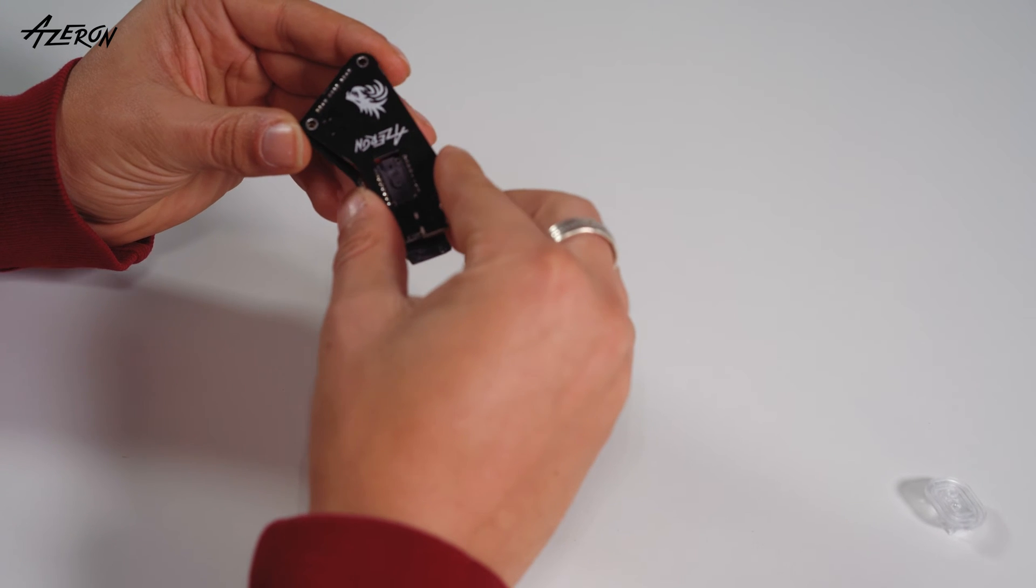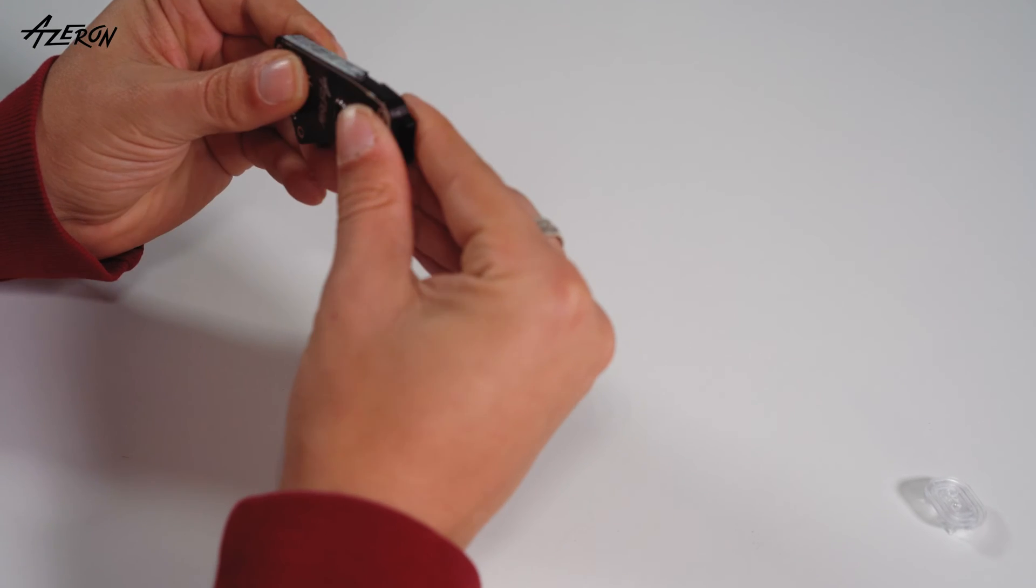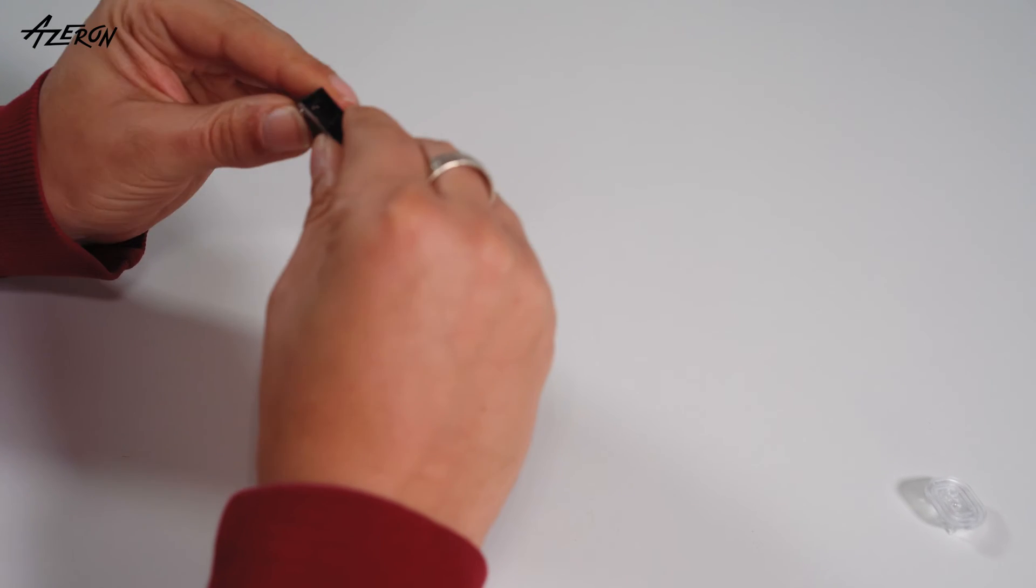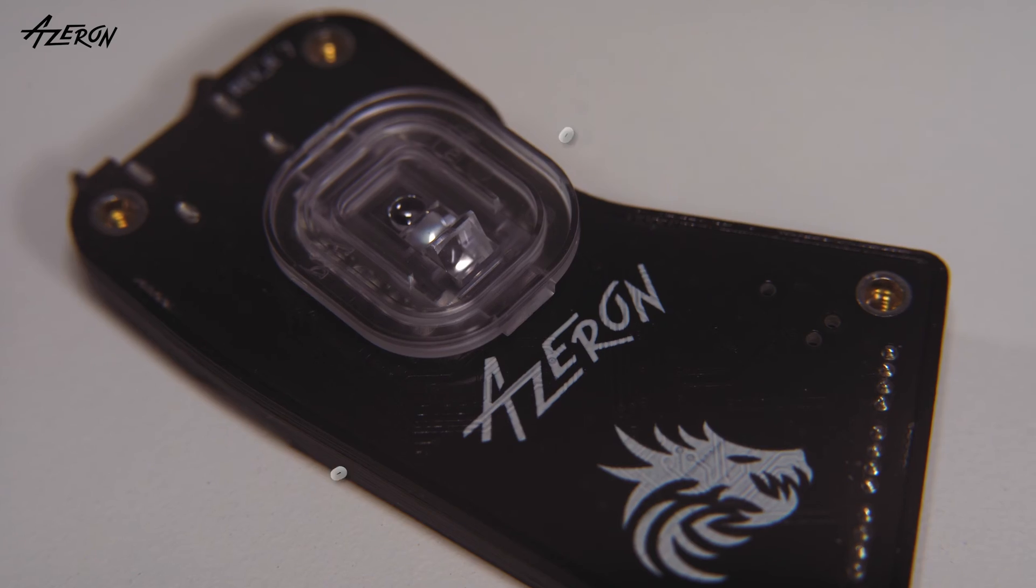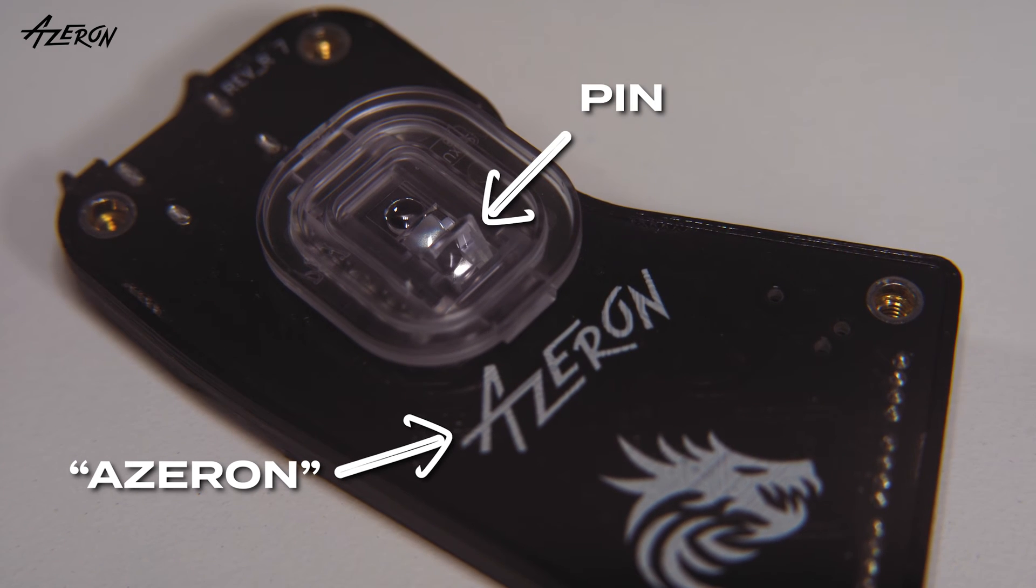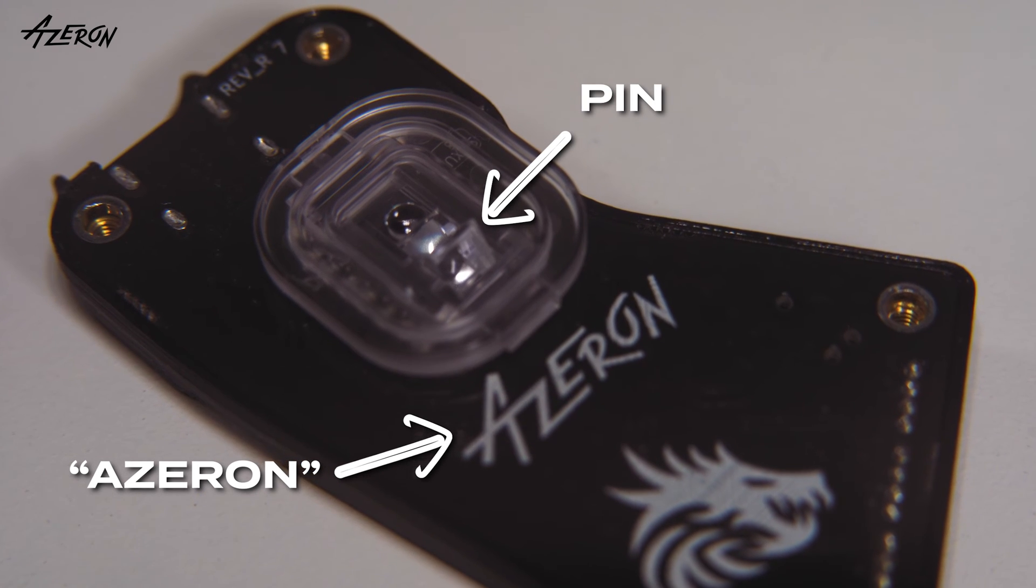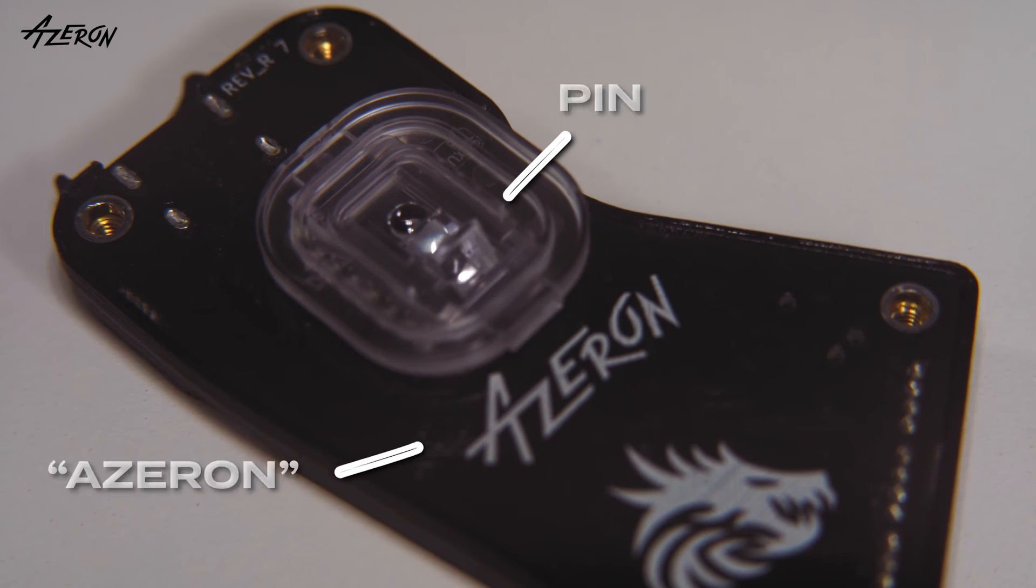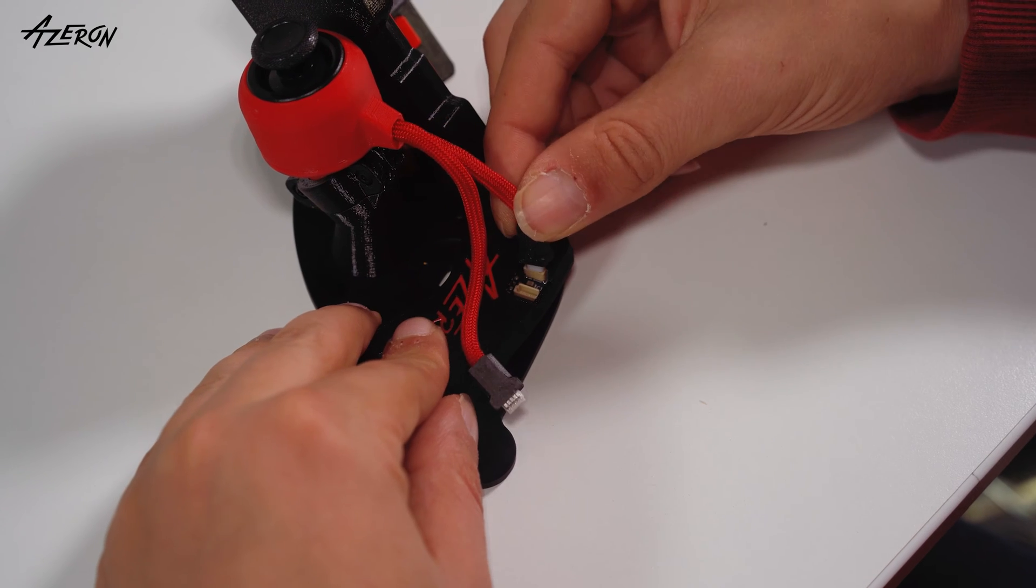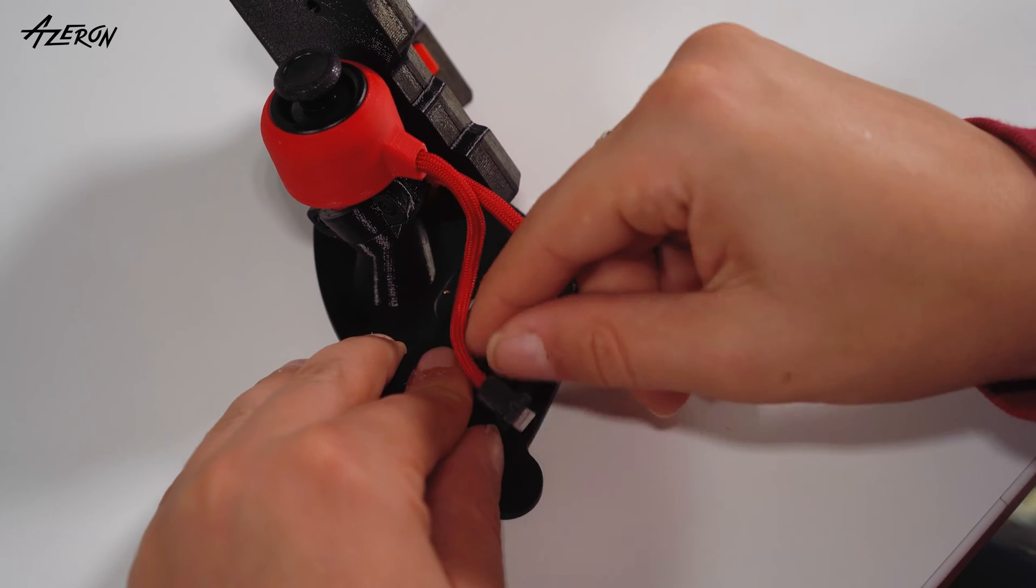Now reassemble the housing. Make sure to put the sensor cover on correctly. Now connect the wires to the board.